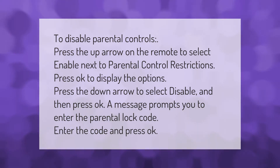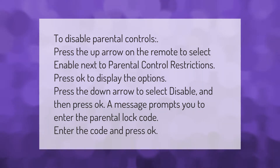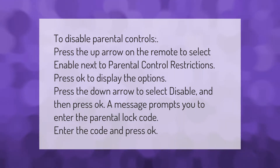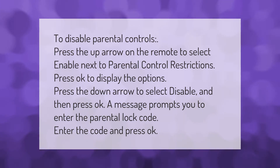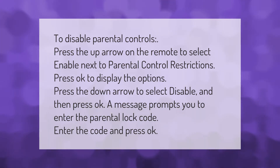To display the options, press the down arrow to select Disable and then press OK. A message prompts you to enter the parental lock code. Enter the code and press OK.